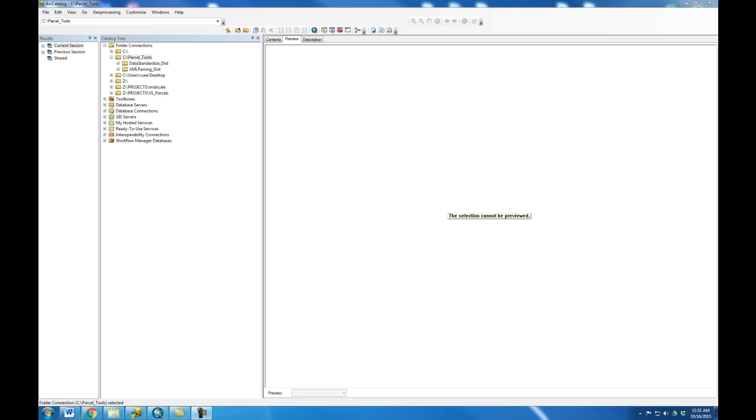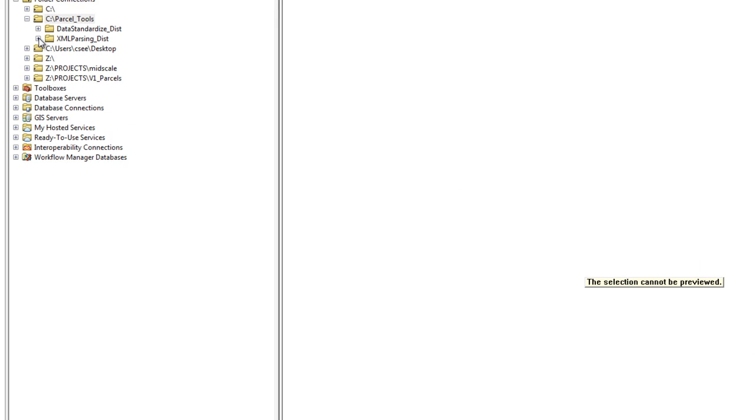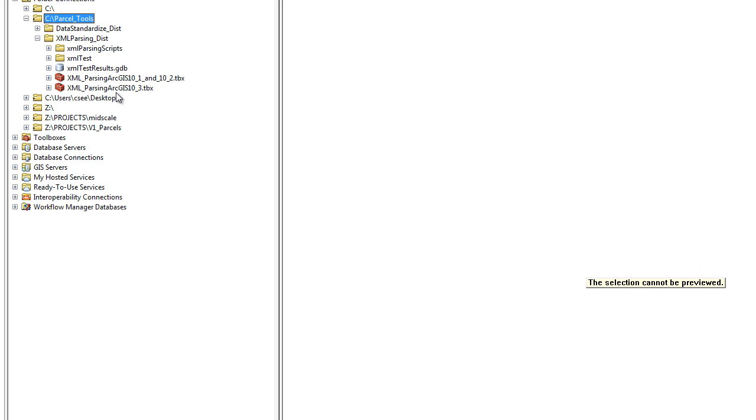Navigate to the directory you placed the unzipped file in and identify the tool that pertains to your ArcGIS version. Here's the directory where I placed my tool. If for some reason you don't see the toolboxes there, go ahead and refresh the directory and they should appear.